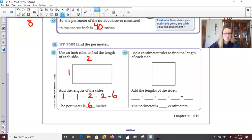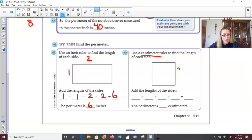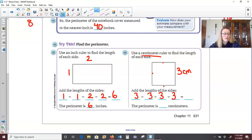On the next problem, we're using a centimeter ruler to find the perimeter. The top measures 4 centimeters and the side measures 3. Since this is a rectangle, opposite sides are equal. I would add my doubles together: 3 plus 3 is 6, and 4 plus 4 is 8. Then 6 plus 8 equals 14 centimeters.